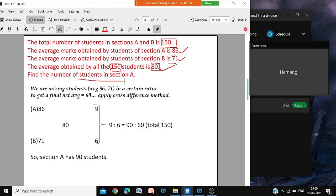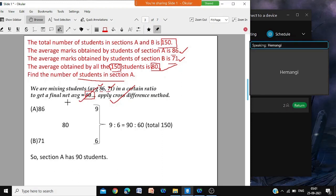You are mixing from section A where the average is 86 with some students from section B where the average is 71 — two varieties of students. Just like you mix two varieties of sugar, one at 40 rupees and one at 35 rupees. Similarly you are mixing students: one variety average 86, one variety average 71, and after mixing you are getting a net average of 80. So whenever you have that kind of mixture problem, we apply the cross difference method.